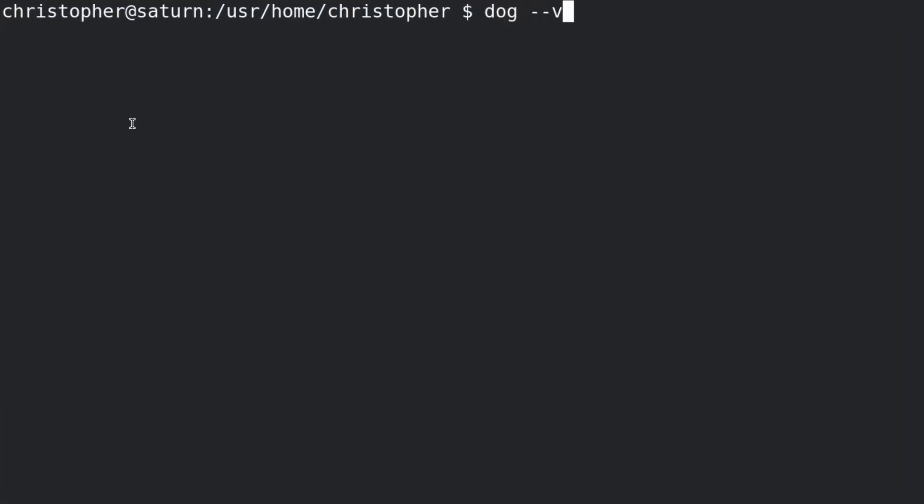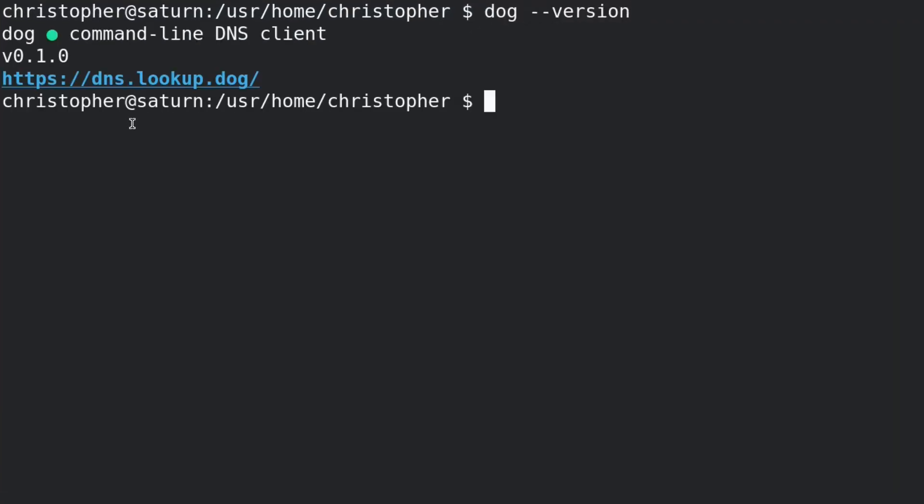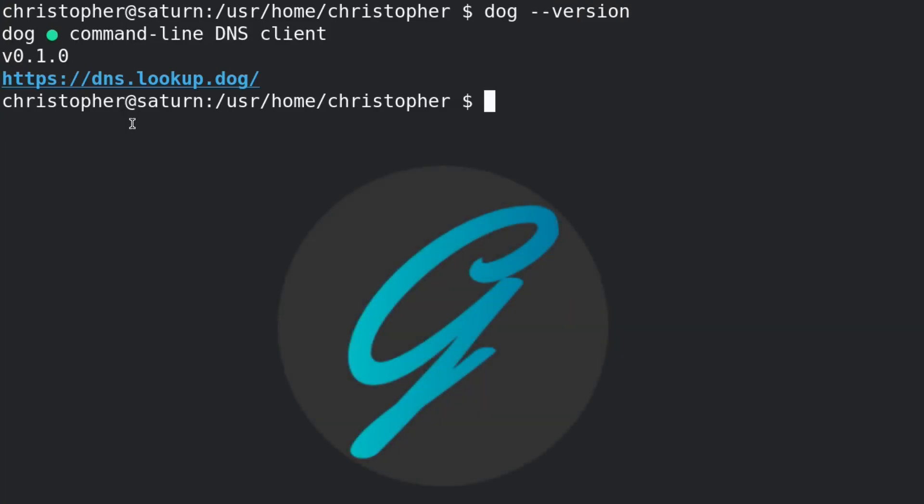When you imagine using FreeBSD or a FreeBSD-derived operating system, you imagine that you'll be using the command line a lot. Thanks to GhostBSD, you don't have to.